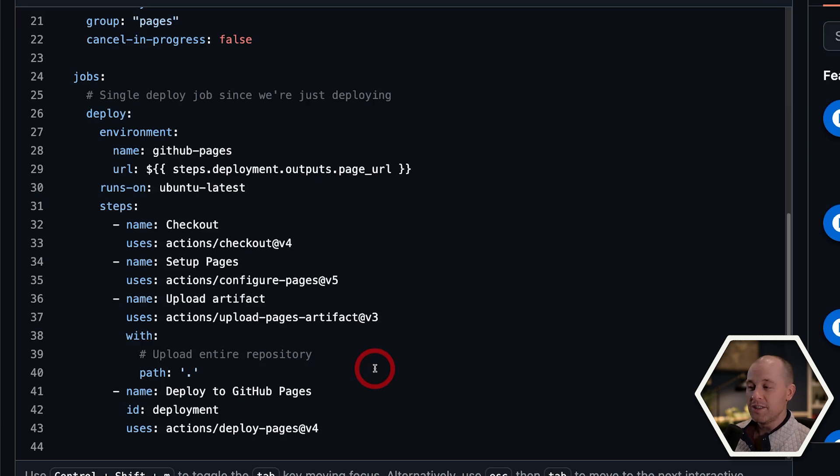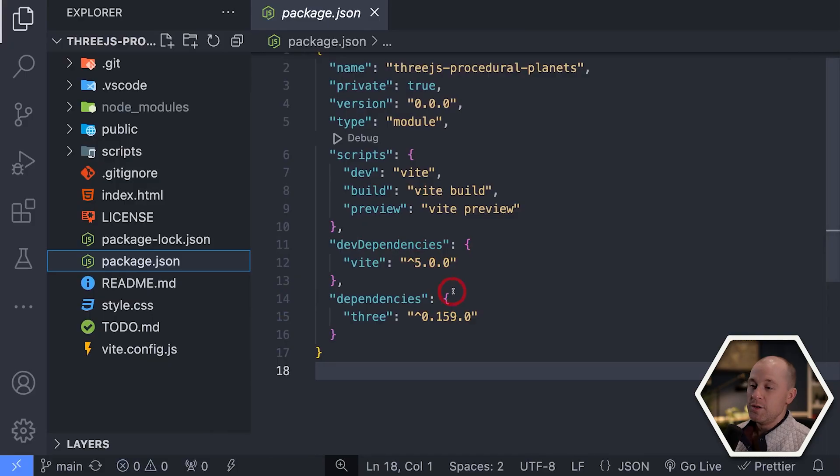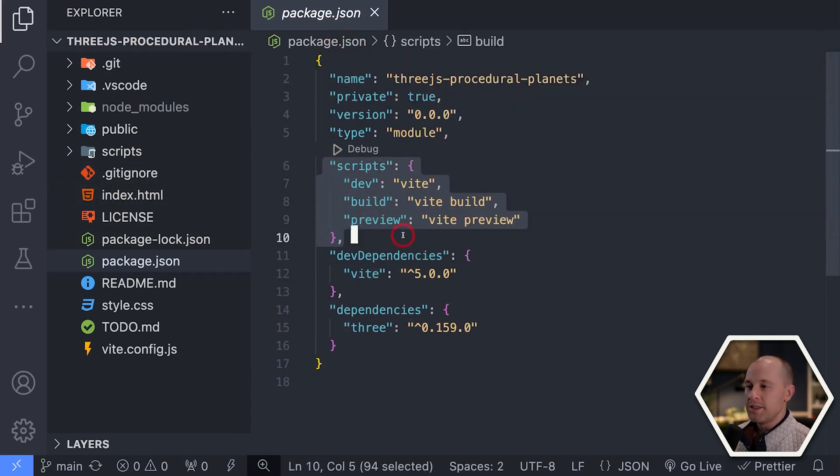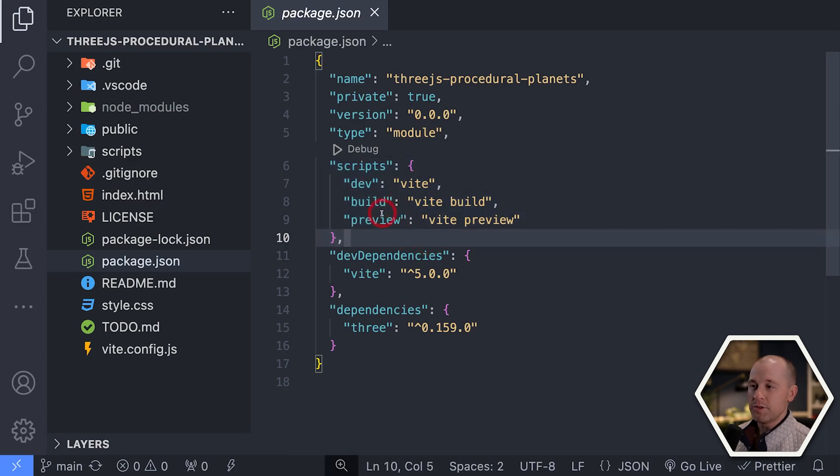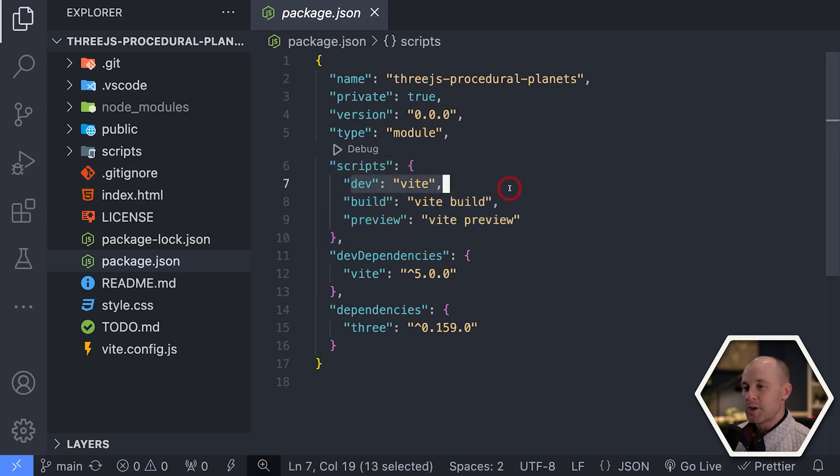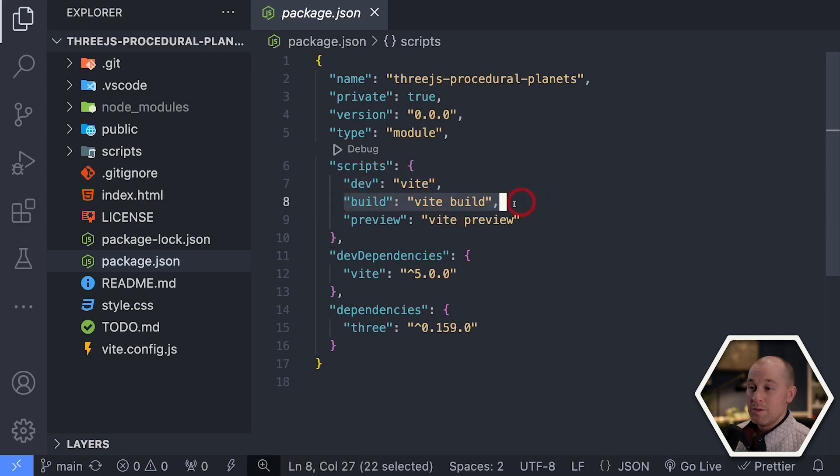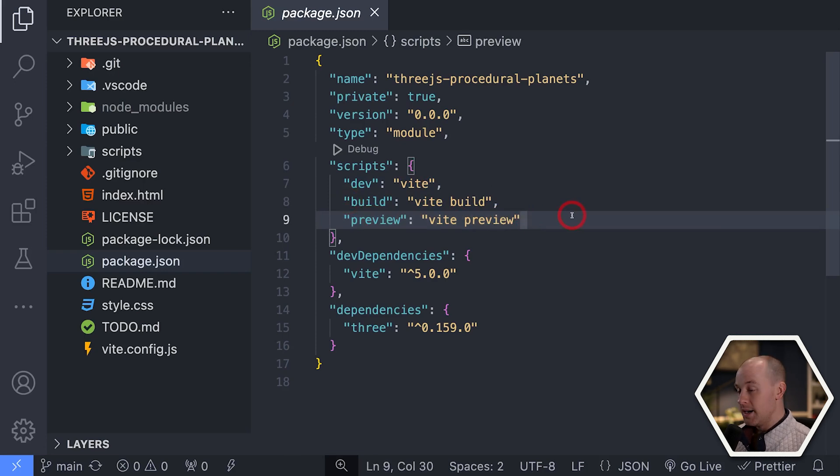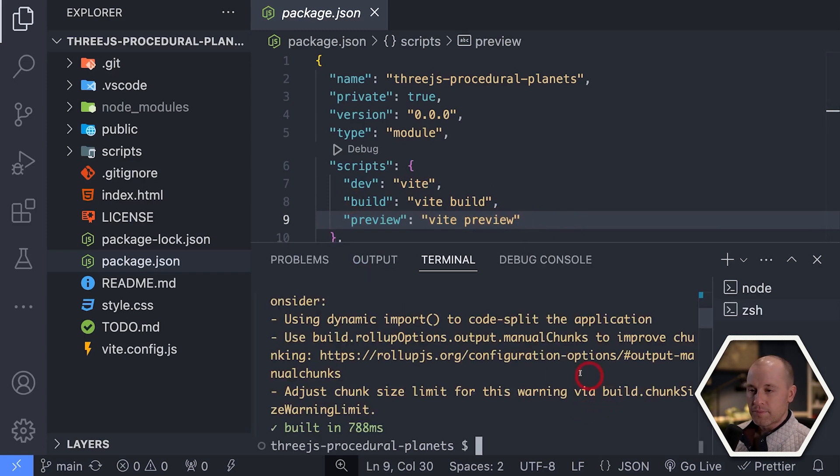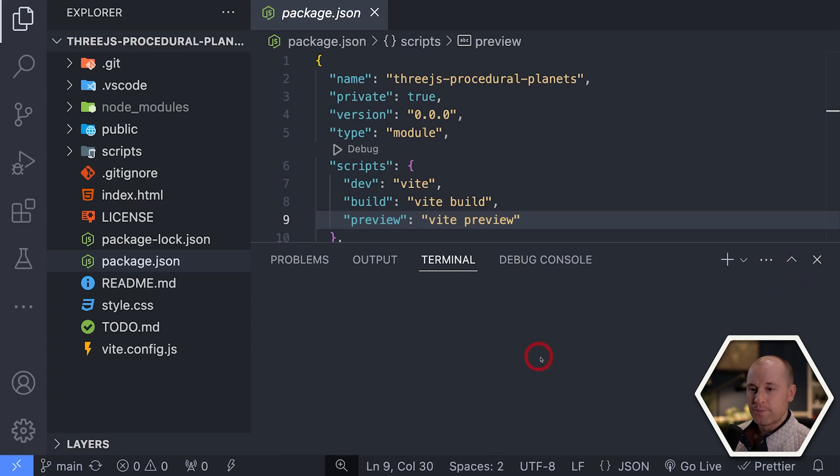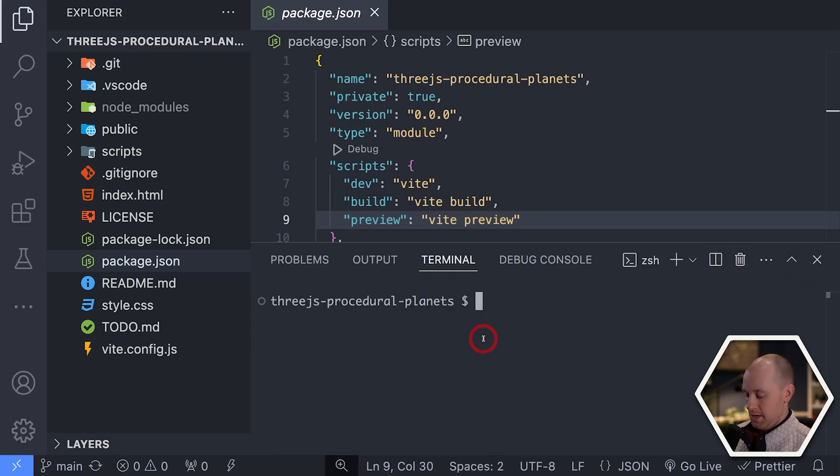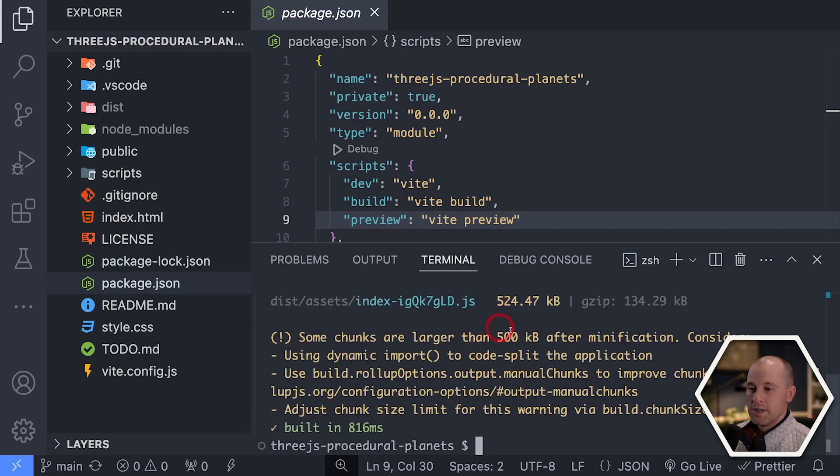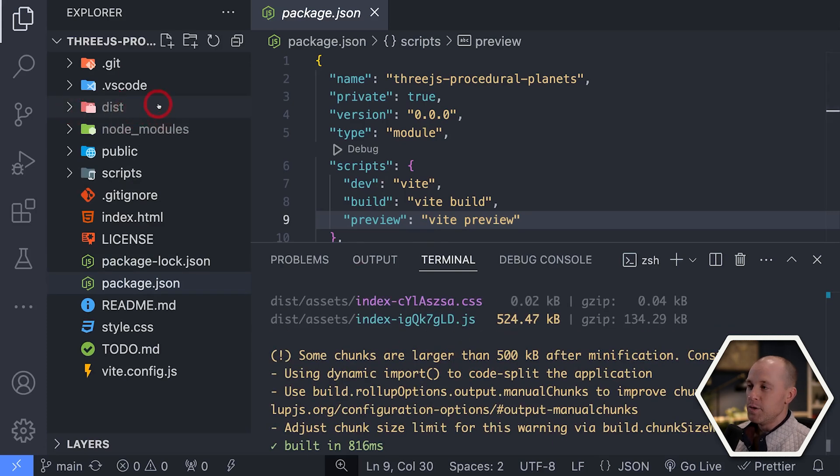But before we do that, let's go to our actual source code in VS Code here. So I have my package.json pulled up. And let's look at the scripts that I have here, my npm scripts. So I have my dev script, of course, which runs the application locally. I have a build script here, which builds the application, of course, and then the preview. Now, I want to run my build script. Let's get a new terminal here. And I'll do npm run build.